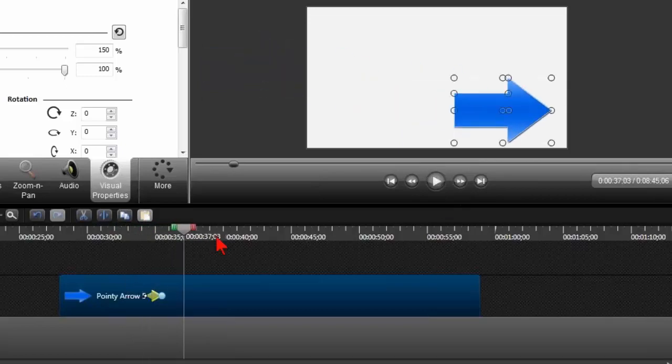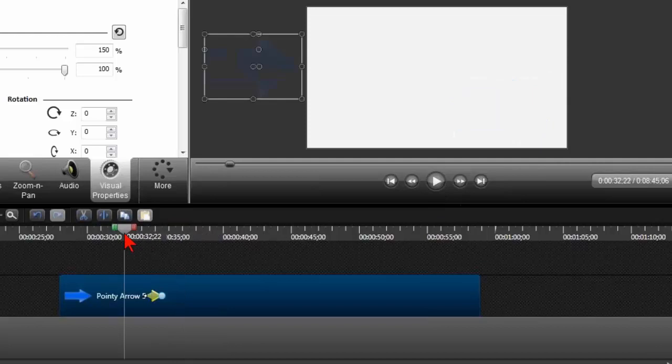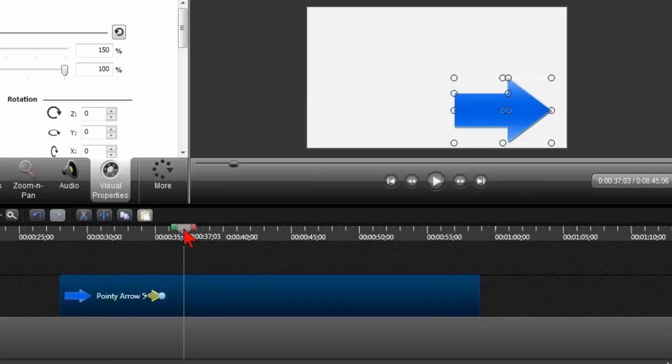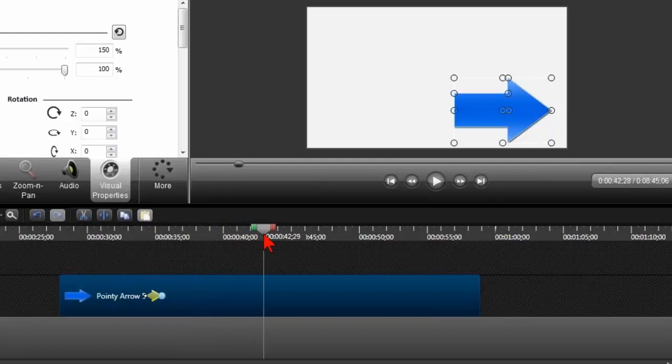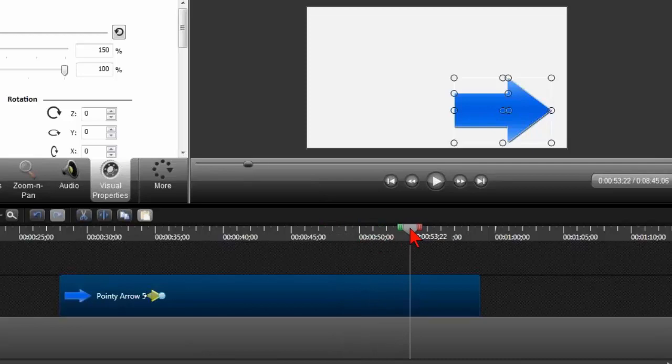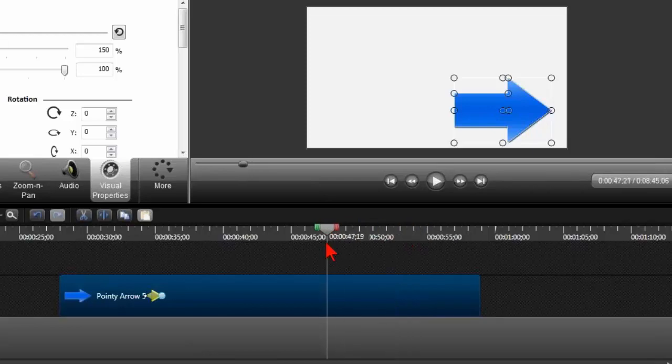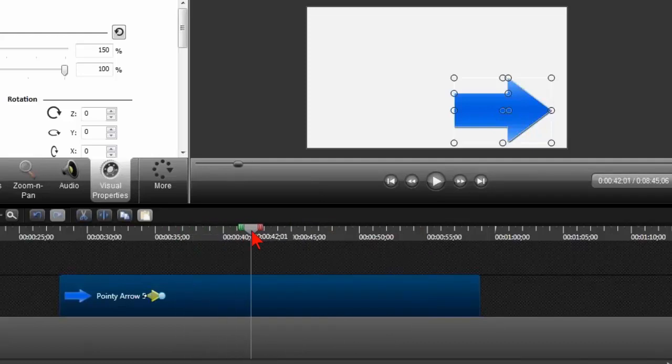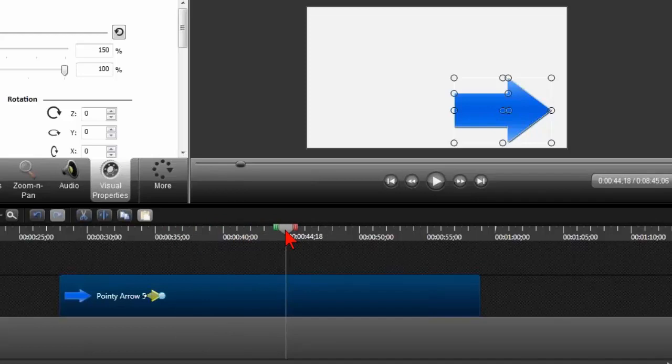So now what I did was I said, here's your beginning state. Here's your end state. Camtasia, you do the animation for me here. And it will stay there. Notice I'm scrubbing, and it's going to stay there until such time as I may or may not tell it to do something else. So let's try an example of that. So it's staying there. It's staying. And let's add another animation. So I put my playhead and click add animation. And then basically just repeat the process.